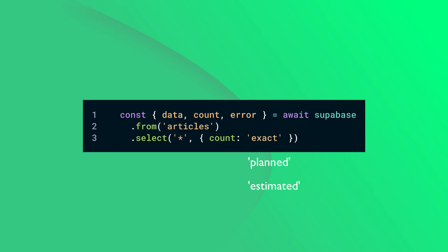Estimated will return the same number as exact if the total count is small, or return the same number as planned if the total number is large. If you're unsure which one to choose, I would recommend starting with exact and exploring other options when performance becomes an issue.